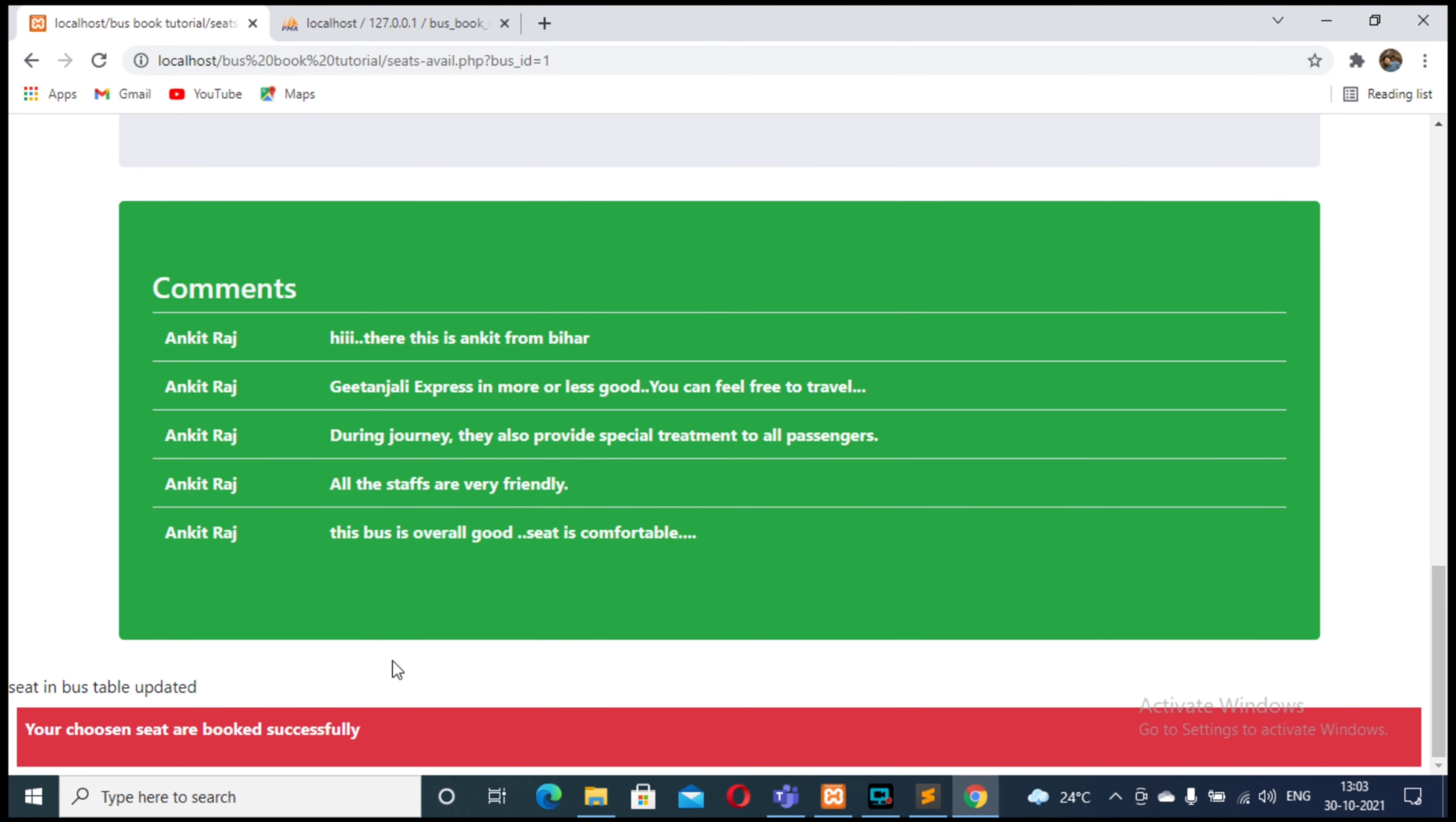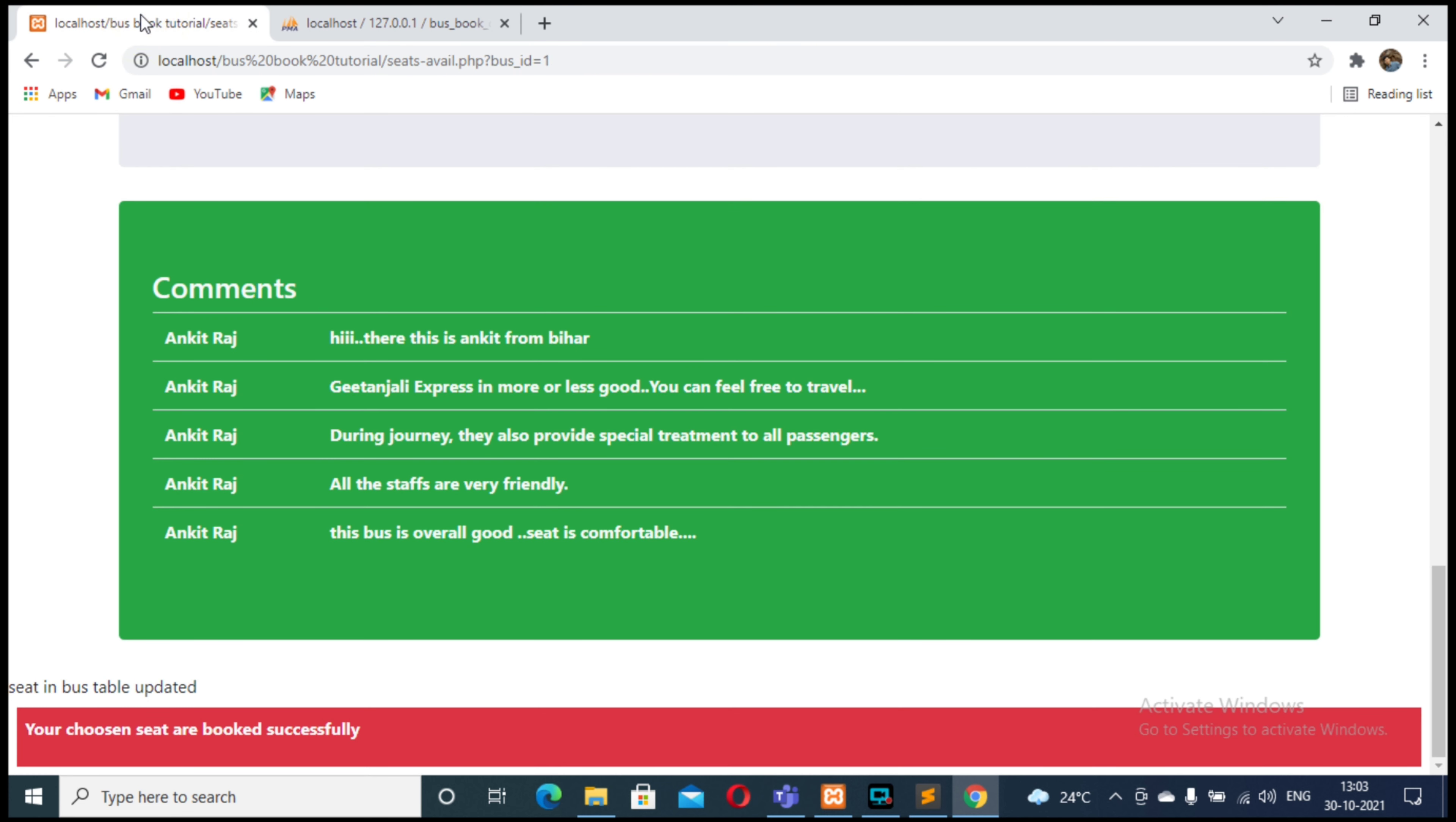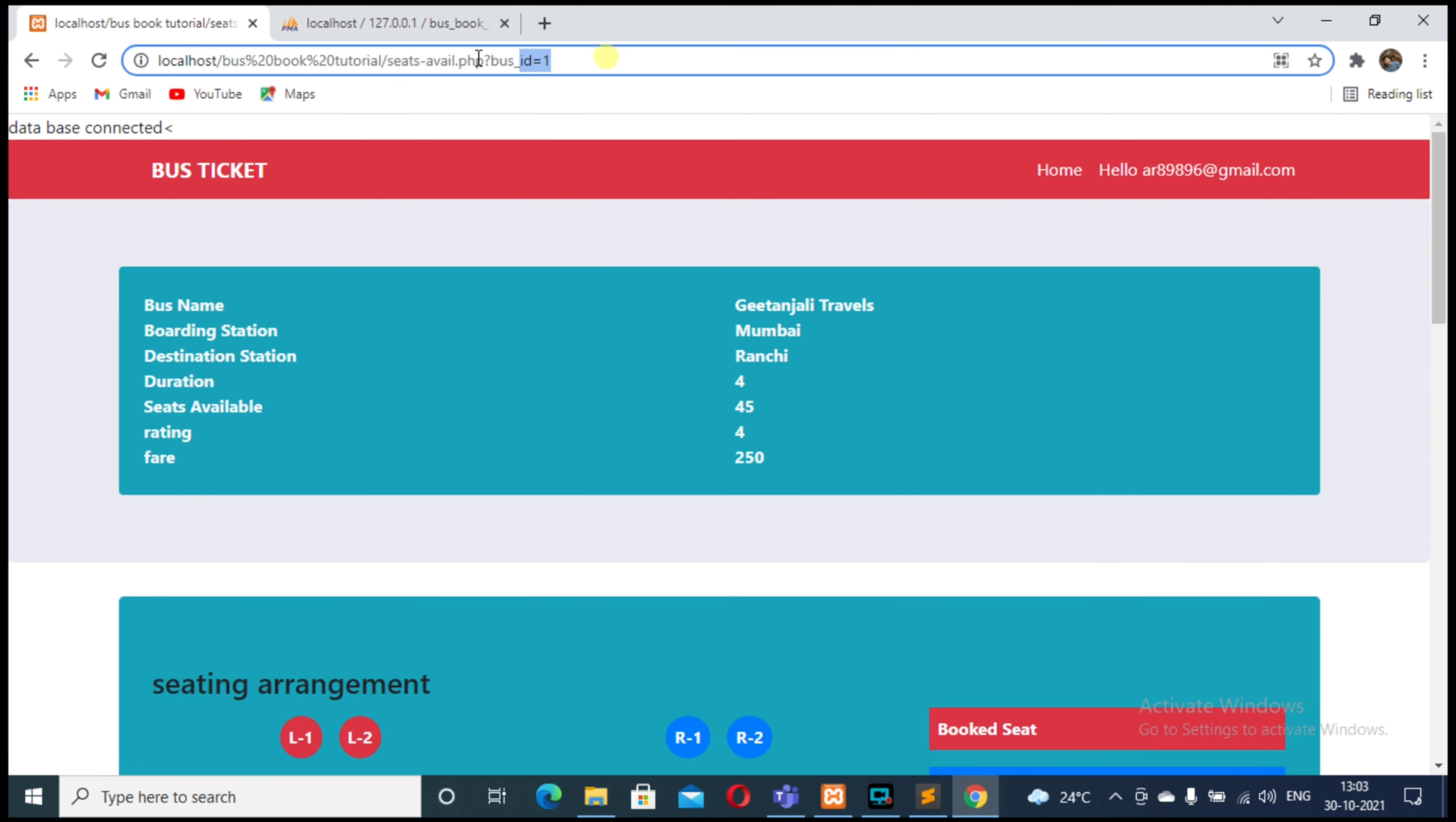As you can see on the screen, your chosen seats are booked successfully. So come to... no need to go to database, just go to print ticket dot php file.